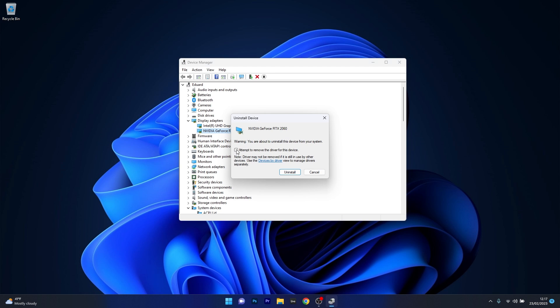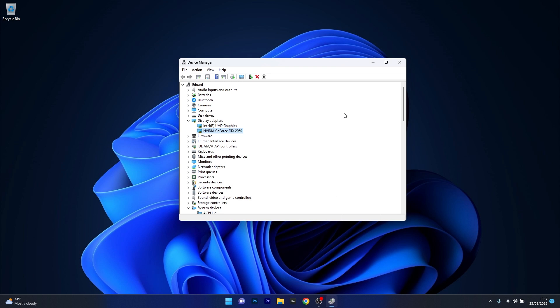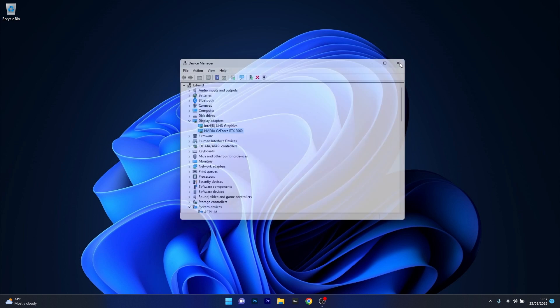The last thing is to tick the box next to attempt to remove the driver for this device and then select the Uninstall button. Now once the driver will be uninstalled, just restart your computer and then you'll see that after restarting your PC the drivers will be automatically reinstalled. You can then check if the problem still persists.